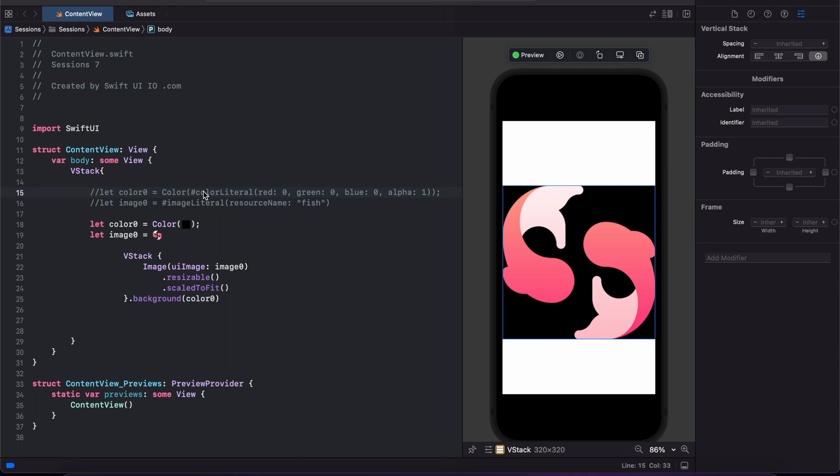Let us see some syntax. To make color you have to use color literal open and close bracket, you need to pass color code. Same as image, image literal open and close bracket, you have to pass image resource name.